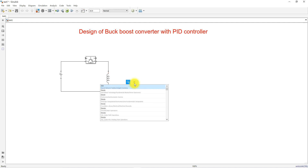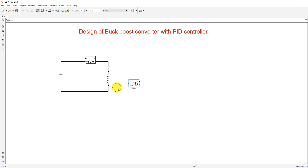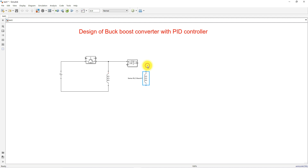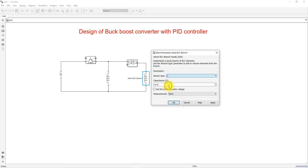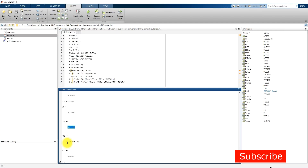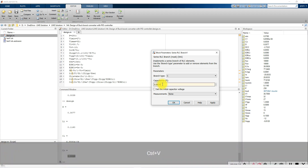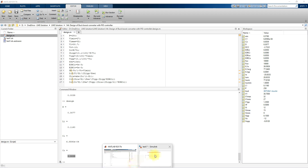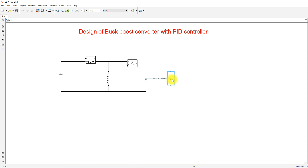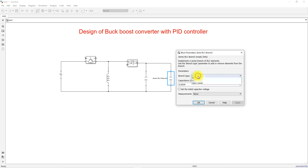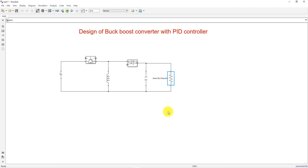Next we need a diode. You can take the diode, rotate it in the opposite direction, and connect it here. Then we need a filter capacitor. You can change the branch type to C and copy the value. Copy this value.